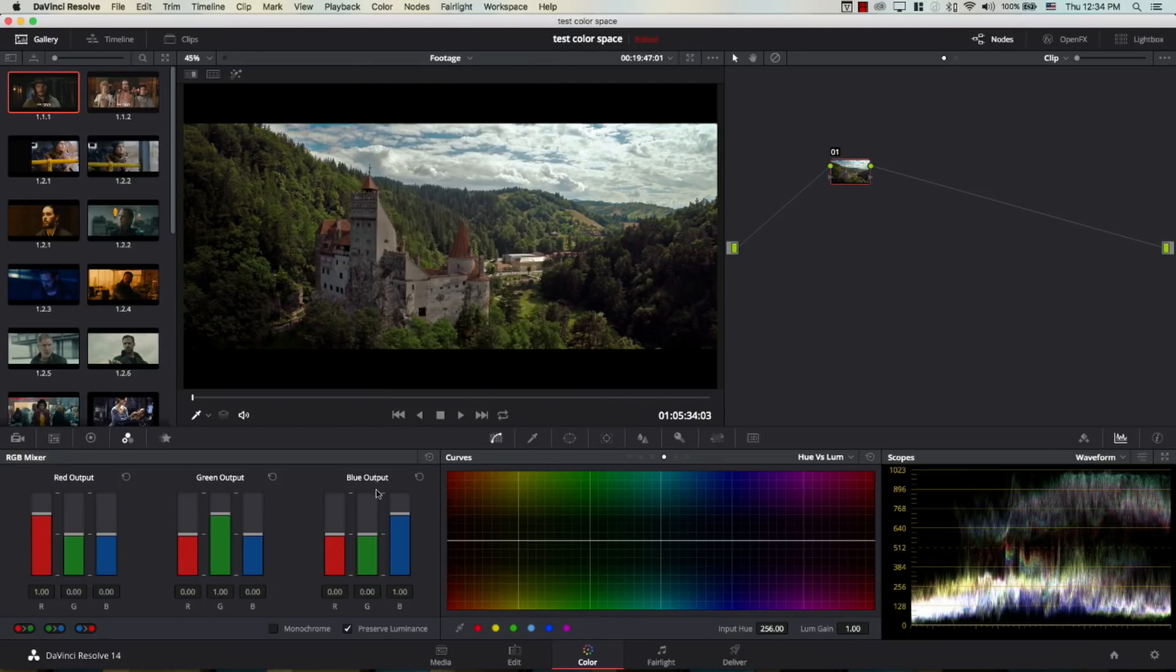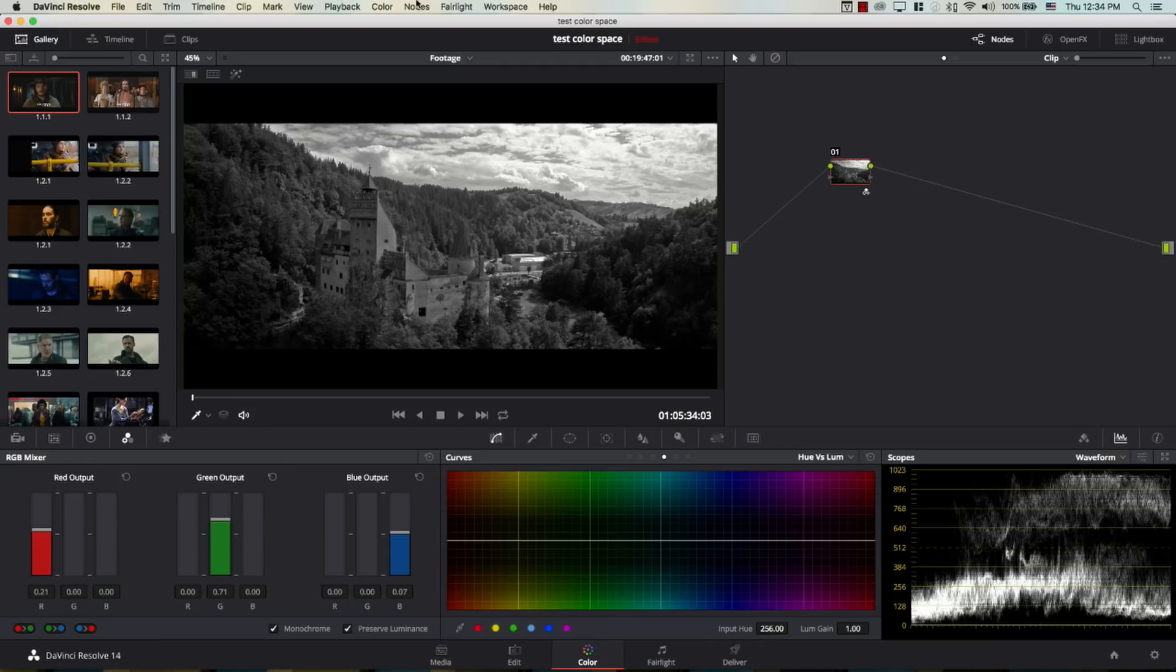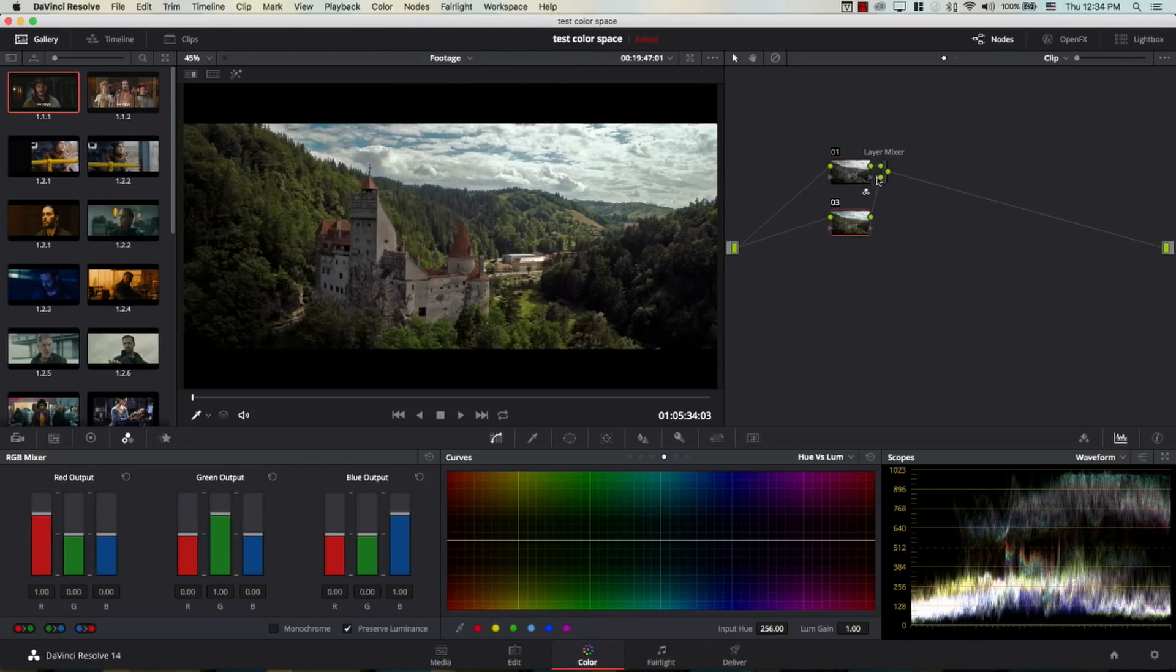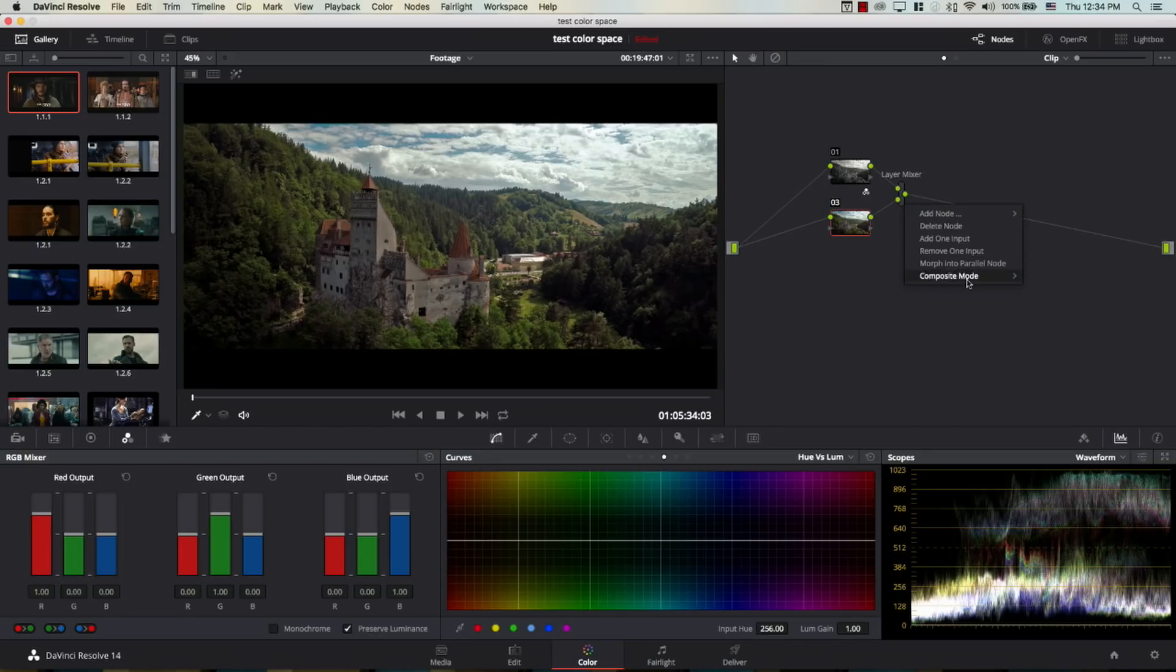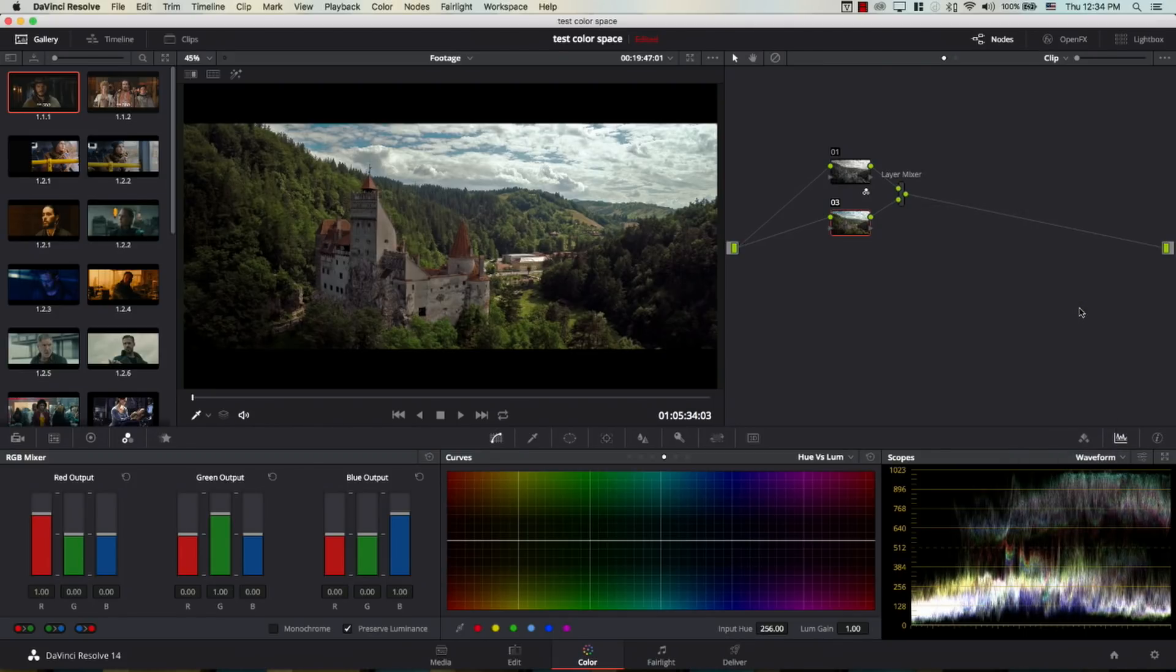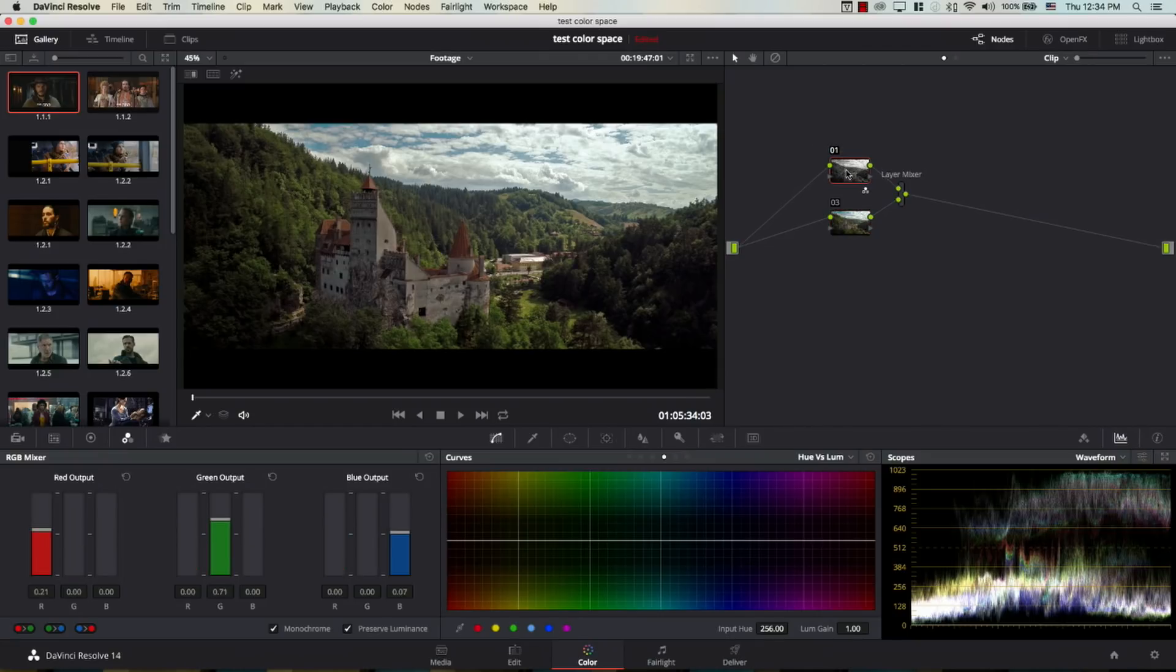Again, I'll come to this image here. I'm in RGB mixer, monochrome. And I'm going to simply go to nodes, and add the layer node. And I'm going to go to the layer mixer, composite mode, and color. And so far, nothing happens. But if I go back to my first node, the one that is responsible for the luminance information, and I start tweaking my RGB, I'm going to end up with a fundamentally different image.